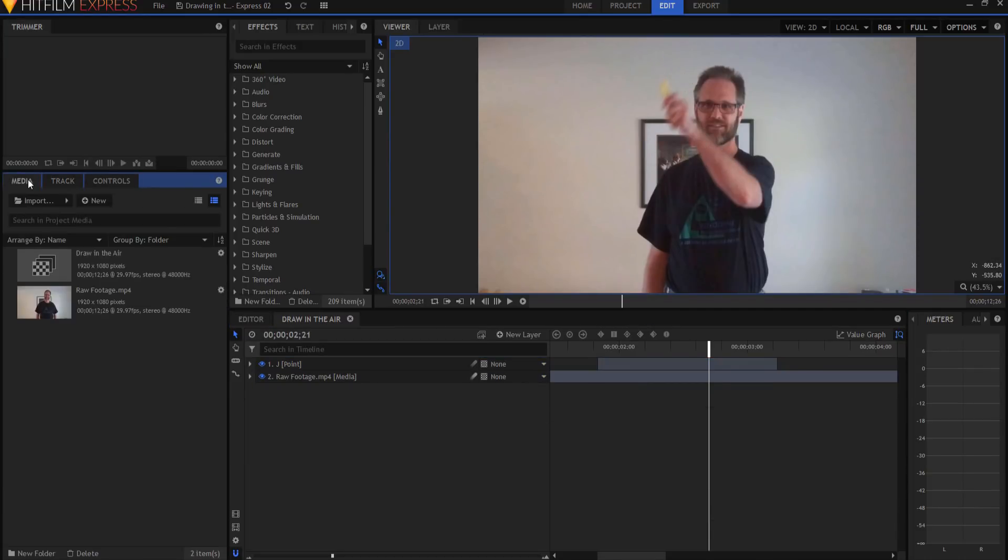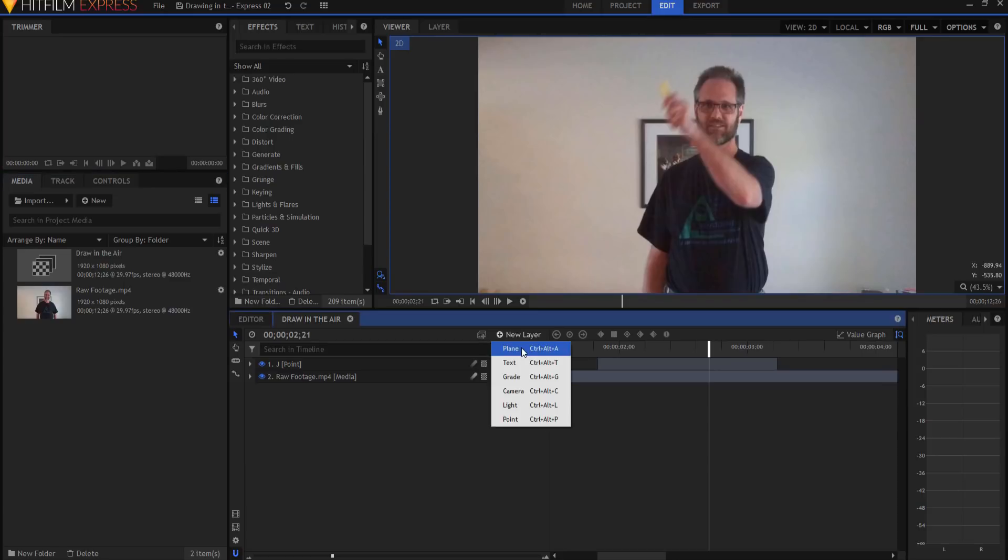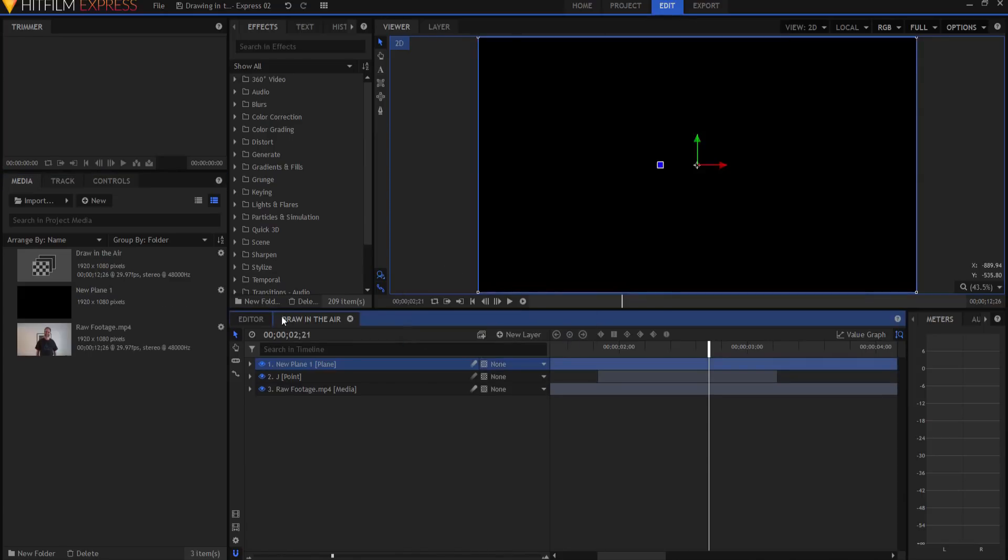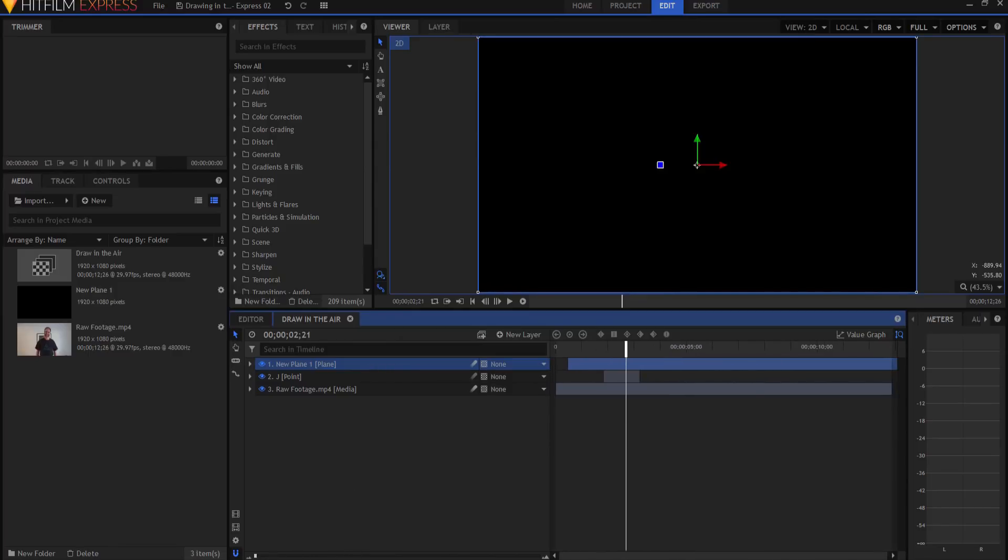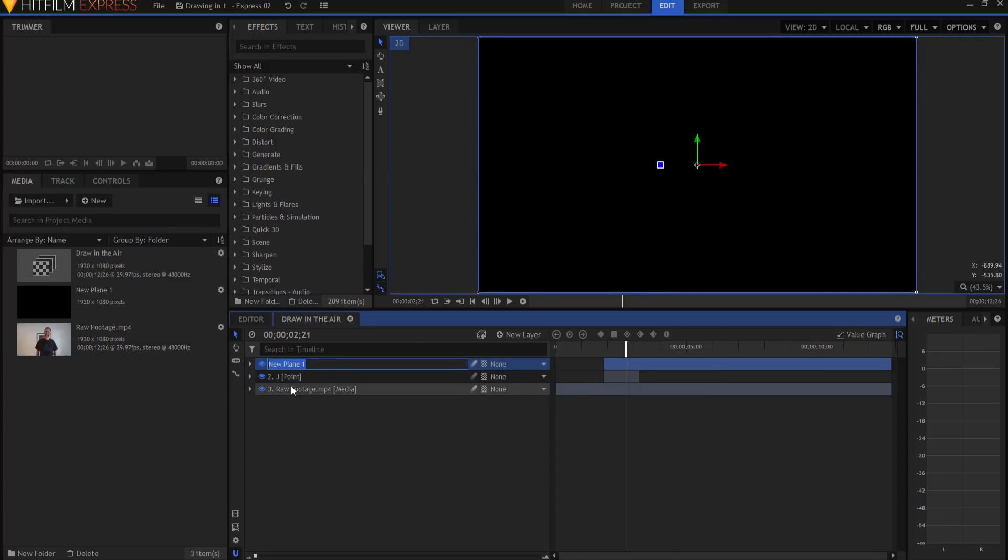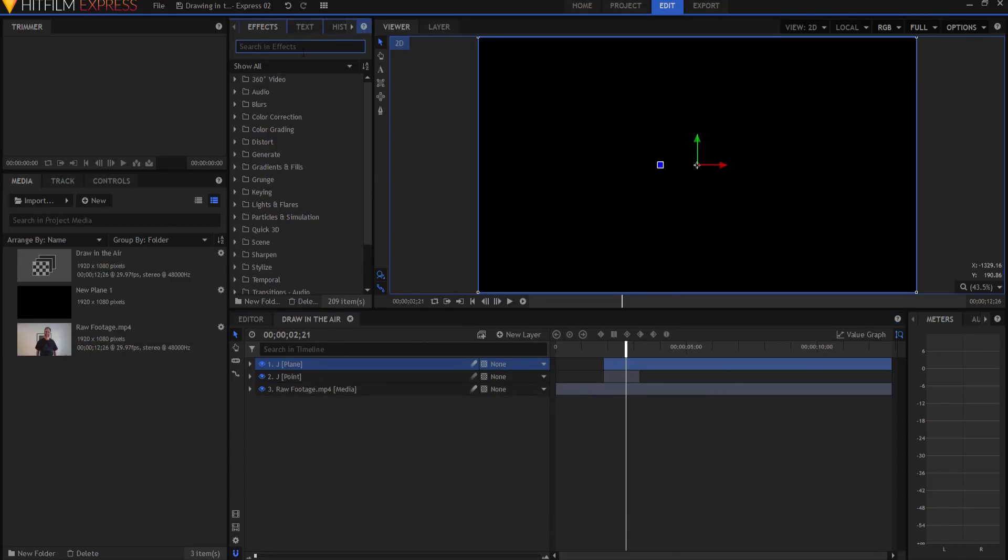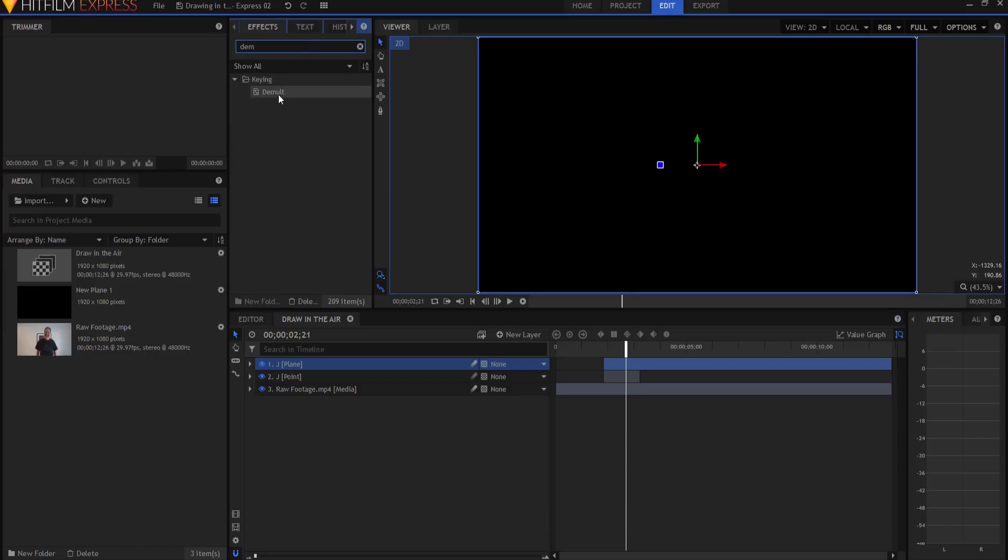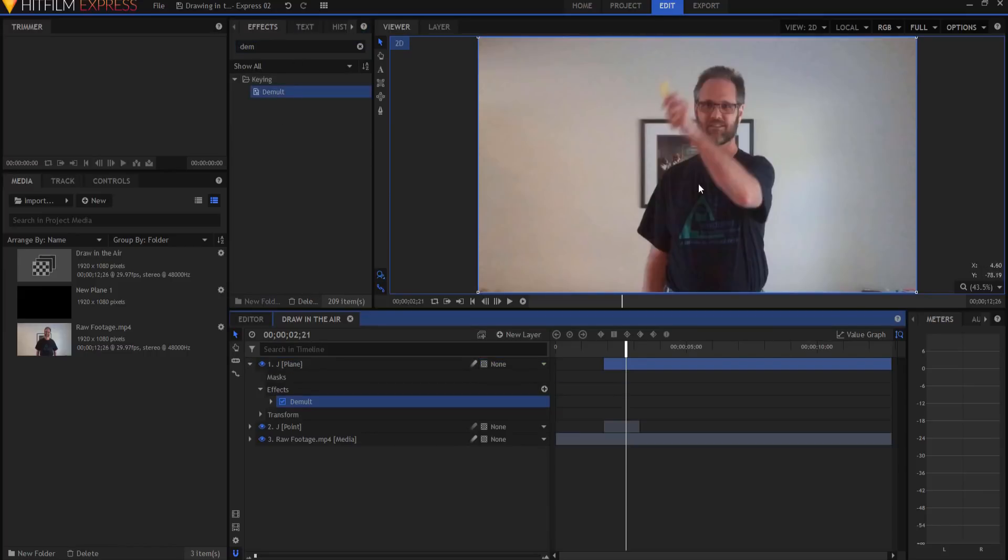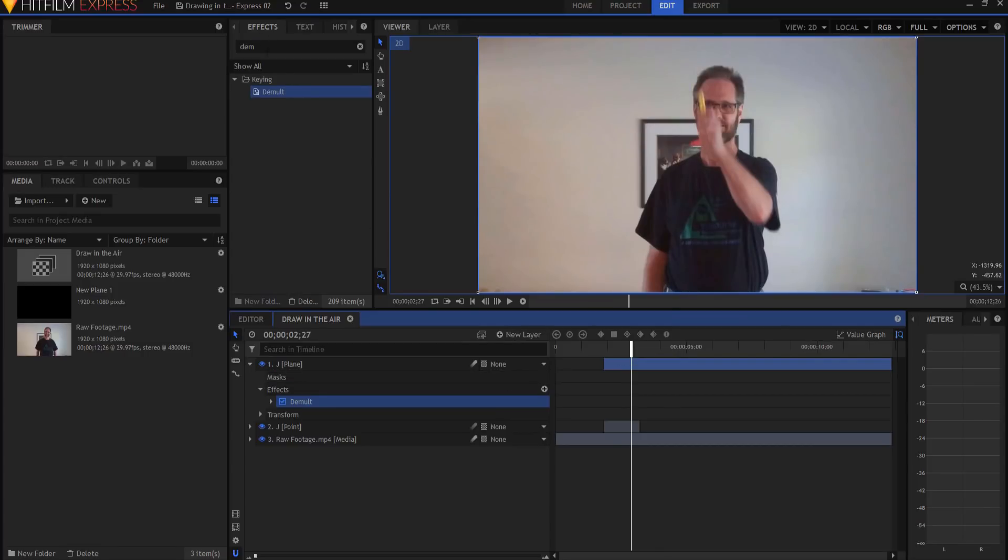Now what I'm going to do is create a new plane layer, and it can be black. I'm just going to trim this plane so that it begins here at where that point is. I'm going to rename that plane J, and I am immediately going to add a demult key effect to it so that the black is gone.